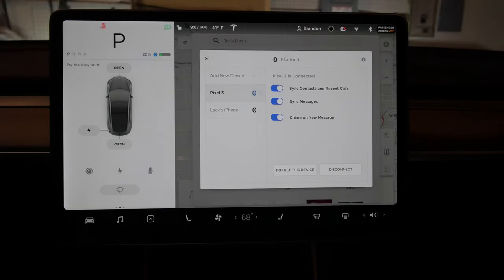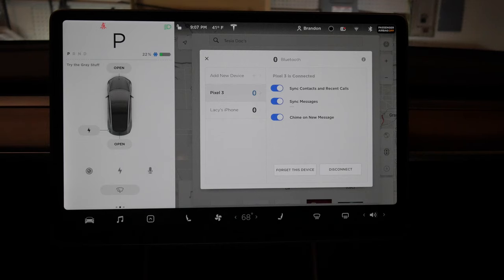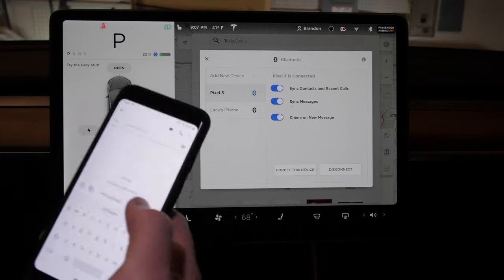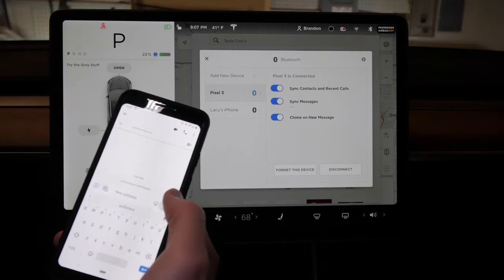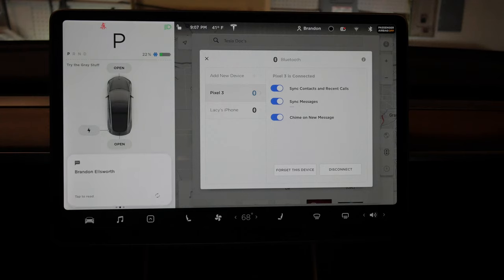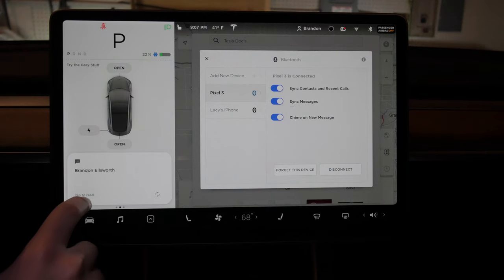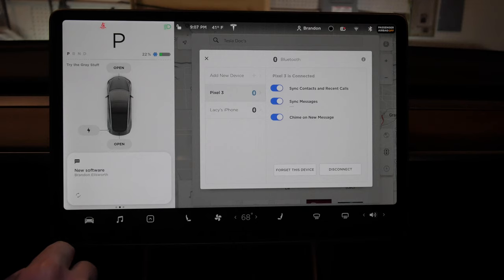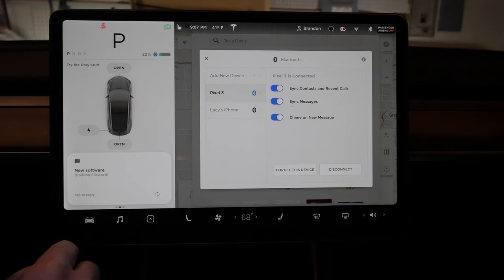Let me see if I can text myself: new software, send. There it is. You got a tap to read. Brandon Ellsworth says new software. Apparently my name is Ellsworth.